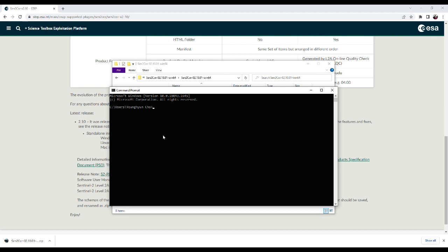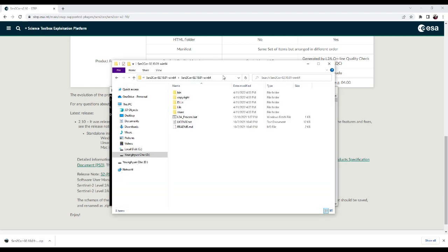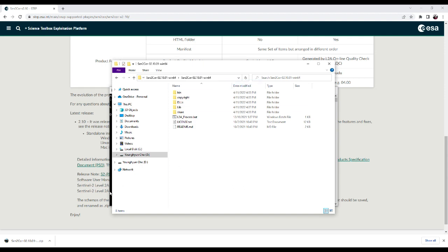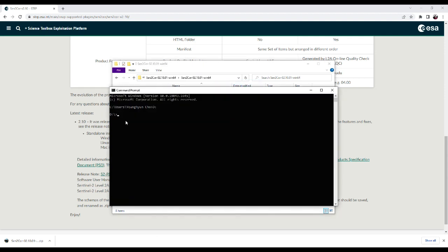I should move my working folder to that. To do that, I just changed my directory with D drive. After that, I would copy this address, then just paste with change directory and this folder.